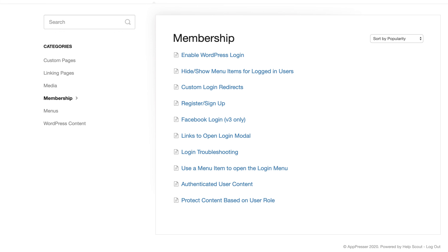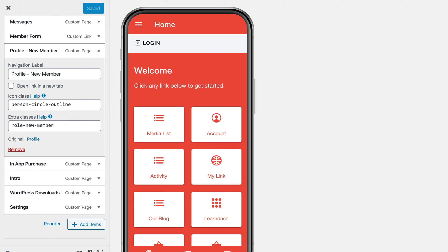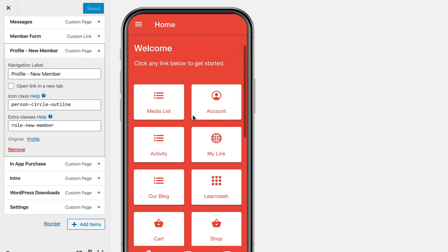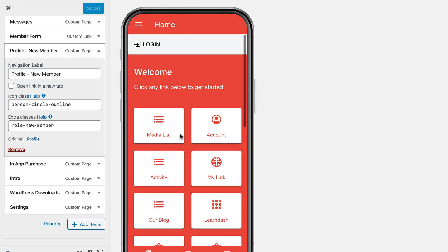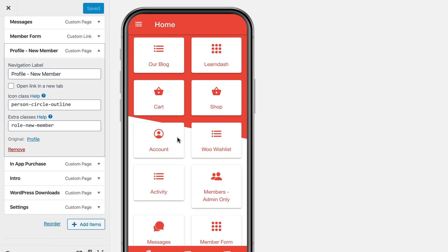You can actually protect content that are on your pages. So like in this page, it is an embedded page in the app. We call it a custom page. It's not pulling from WordPress or from the internet or anything. So you can actually hide and show content on these pages using some code that we have for you.